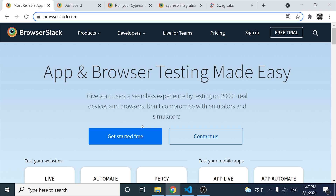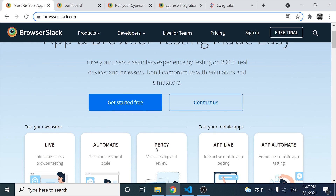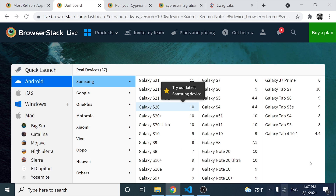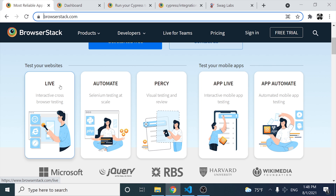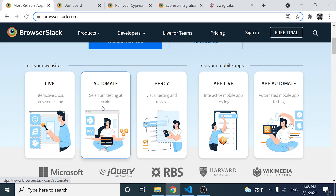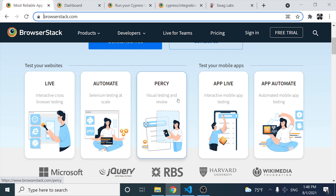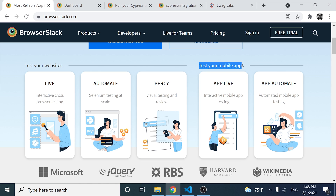If you are wondering what BrowserStack is, basically we have a lot of environments and devices in the cloud that we can use. They are real devices stored in data centers. We have different options — we can interact with different browsers, automate our tests using that environment, and we also have Percy, which is a tool to perform visual testing and review. We also have options to test mobile applications.